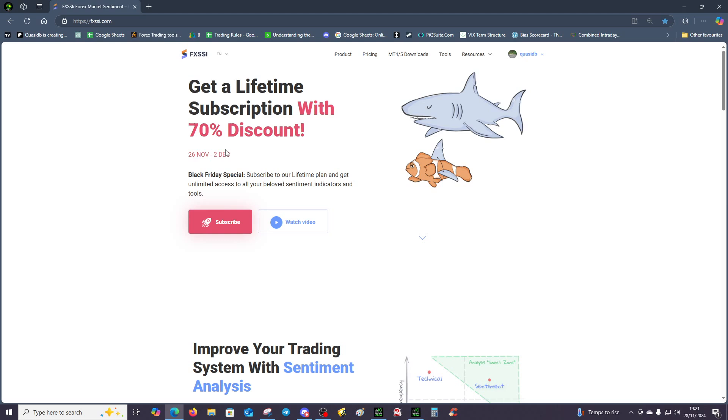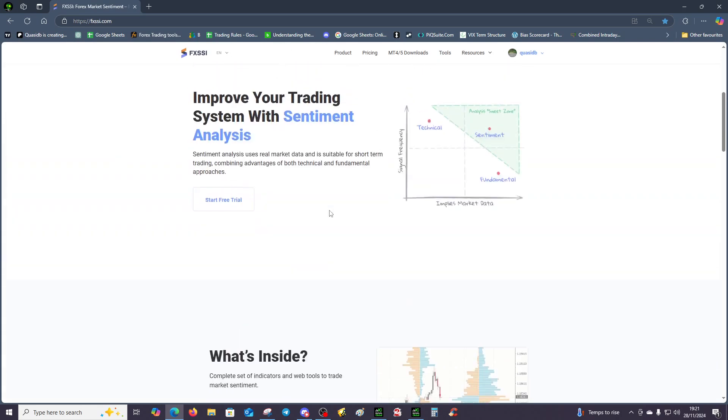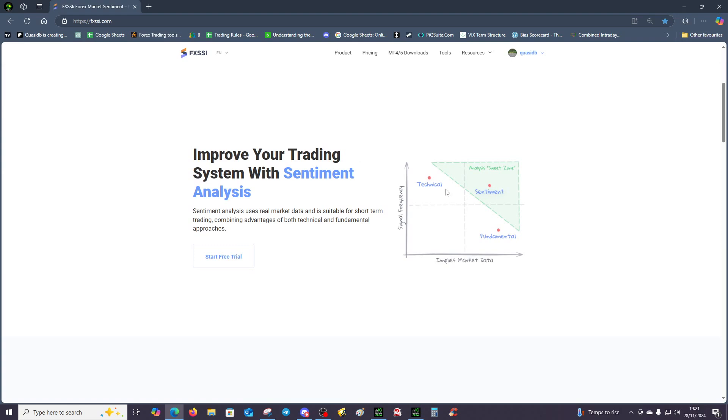We've got a seven-day free trial, and we've also got a lifetime subscription for a 70% discount. I recommend that you do that, and the link will be in this YouTube video. Just remember, don't trade any one thing on its own, try and combine the three.